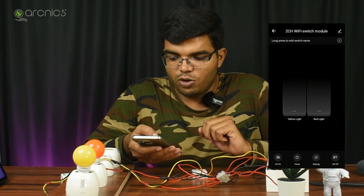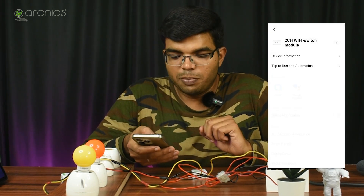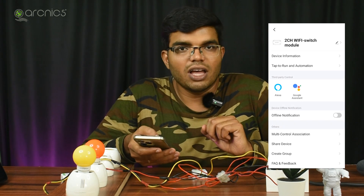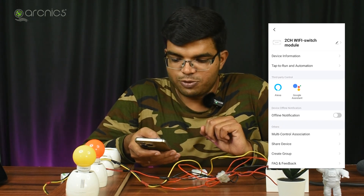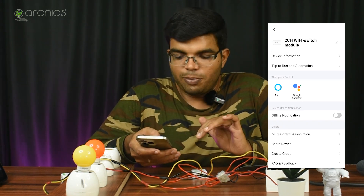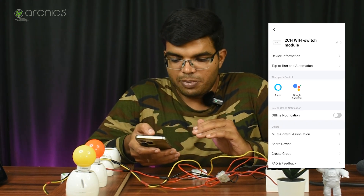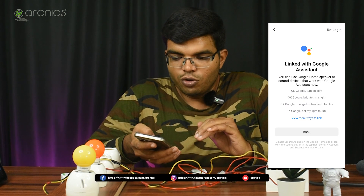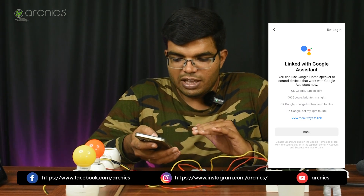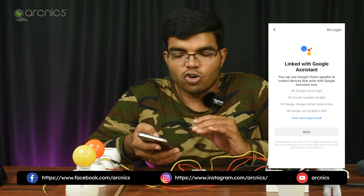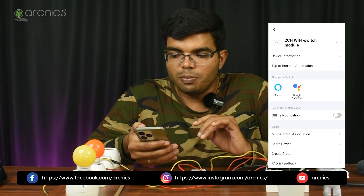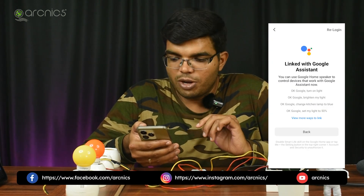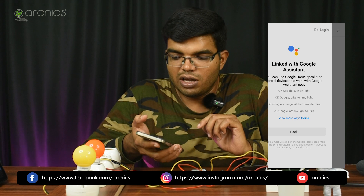Let's select the Edit icon. You can control the third party — Alexa, Google Assistant, Redimate Display. Click Google Assistant. View More Ways to Link and the control. There is a Re-login option, so click Re-login.